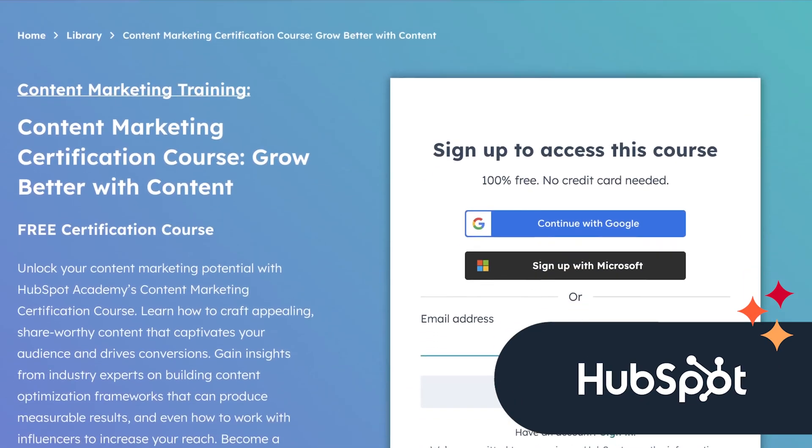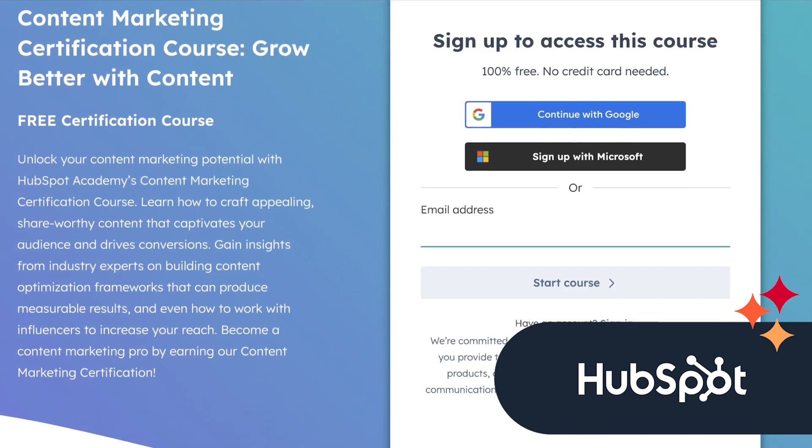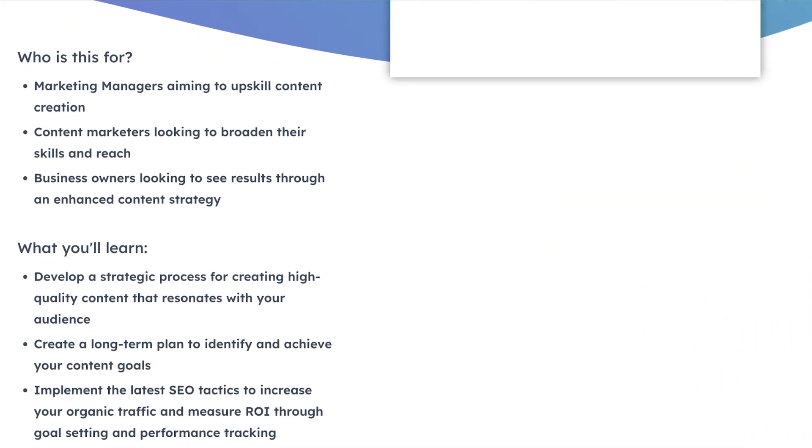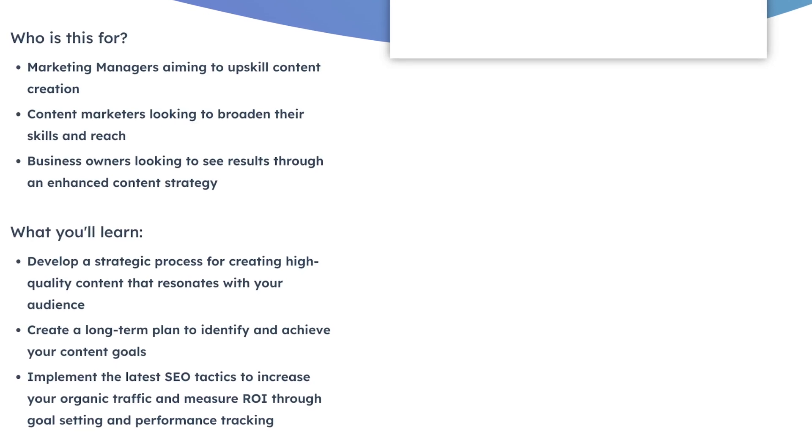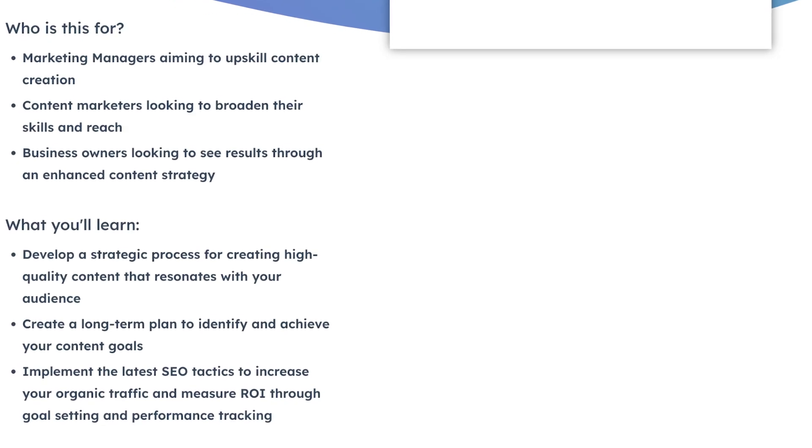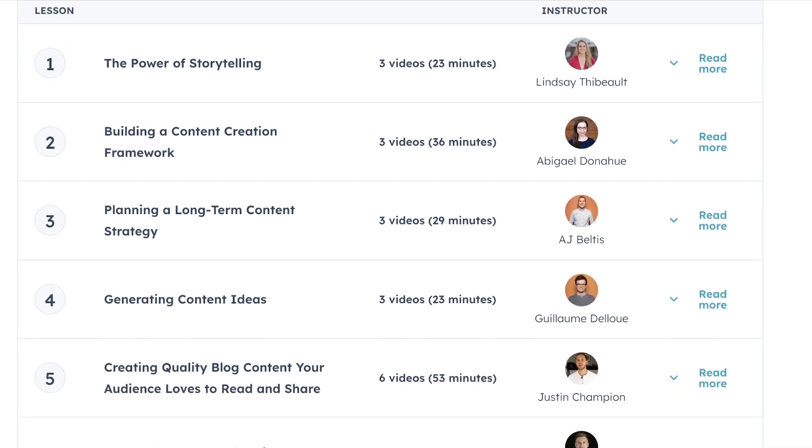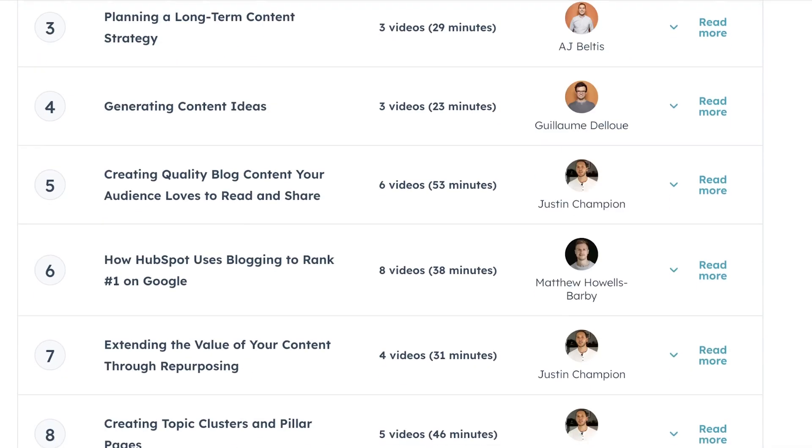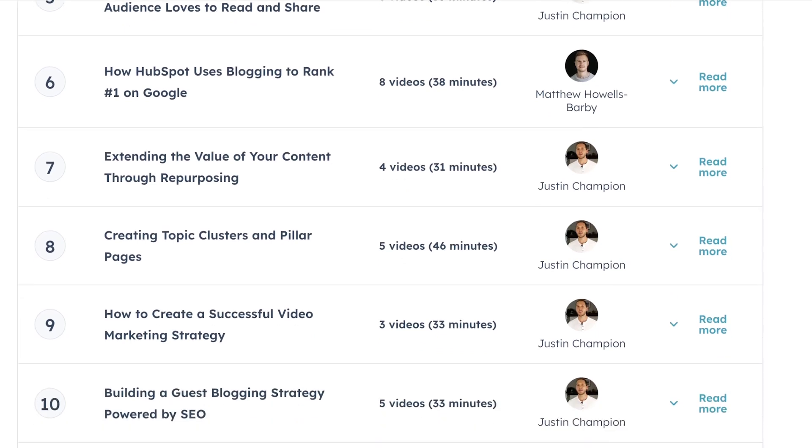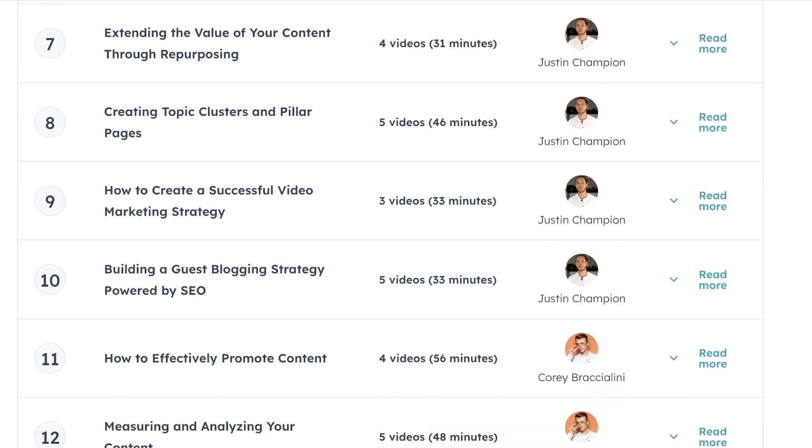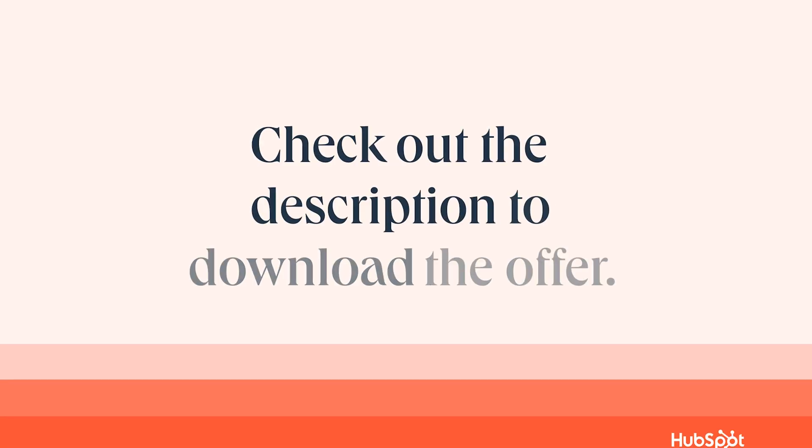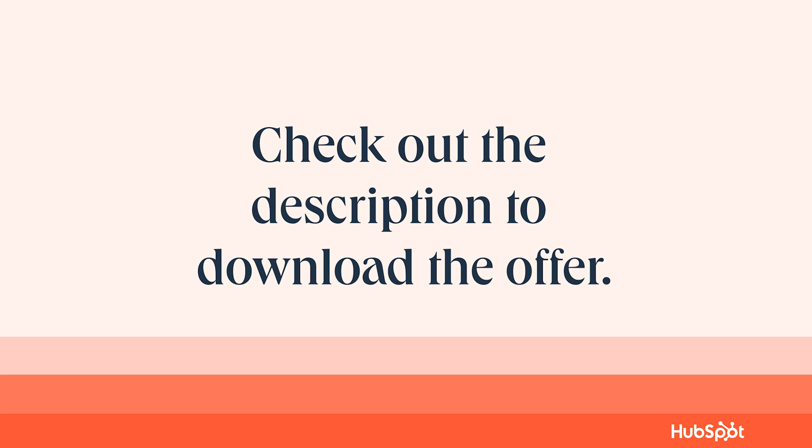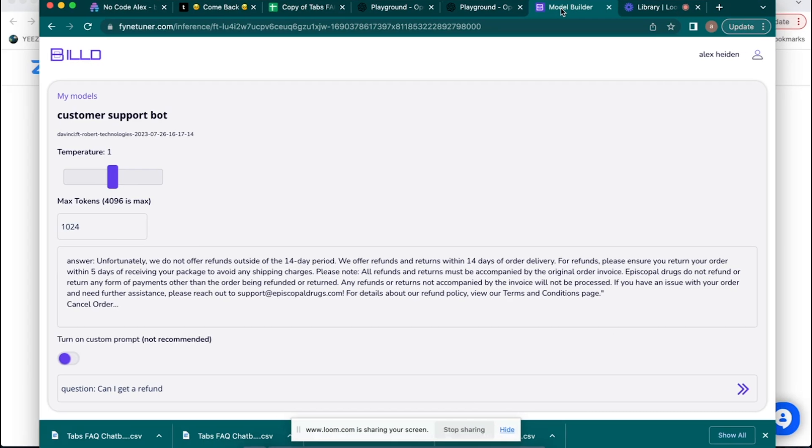So as you can see in HubSpot's free course, you're going to learn how to develop a strategic process for creating high quality content that resonates with your audience, how to create a long-term plan to identify and achieve your content goals, implement the latest SEO tactics to increase your organic traffic and measure ROI through goal setting performance tracking. This course is no joke. It's 12 lessons, 54 videos, 11 quizzes, and it's about eight hours worth of content. So the link to the description is also going to be there for this free course from HubSpot. I highly recommend that you check it out and go through it thoroughly.